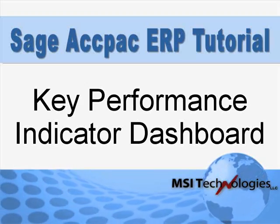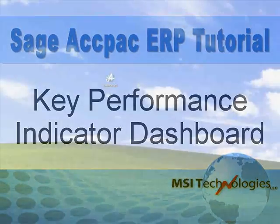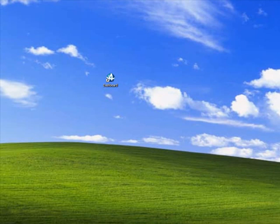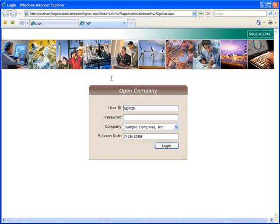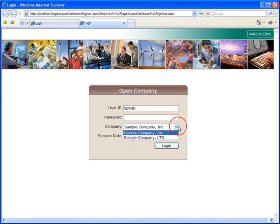So let's jump right in and take a look. The dashboard launches from your web browser and we've added an icon for this to our desktop. Your ID and password will be the same as your Sage ACCPAC login. And if you have more than one company database, you can make your selection here. We'll select Sample Company Inc.